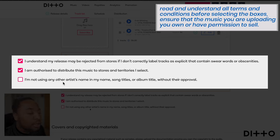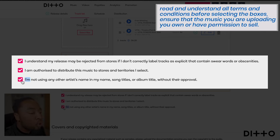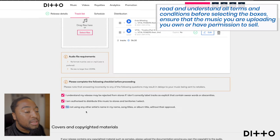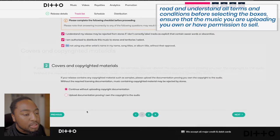You confirm you're not using any other artist's name, song titles, or album titles without their approval — because trolling other artists just to get plays and streams will get your project rejected and potentially get your account banned.